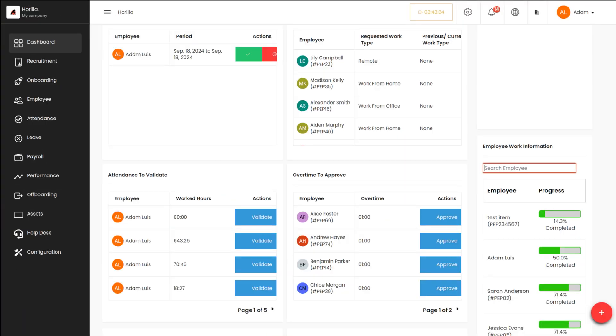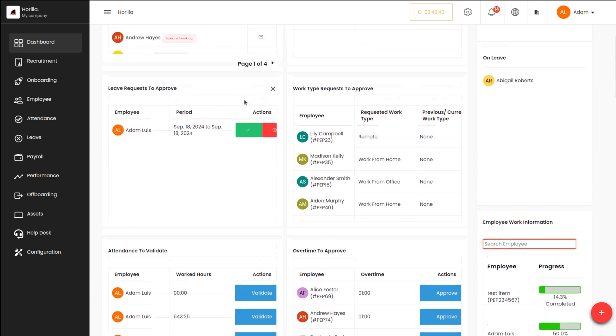Hello dear viewers and welcome back to Horilla. Today in this video I'll be talking about the dashboard which you can find inside the leave module of Horilla. So let's move on to the video.